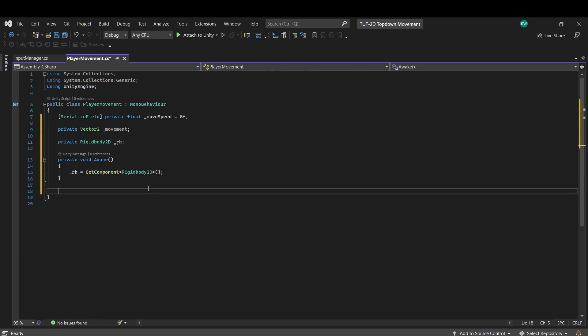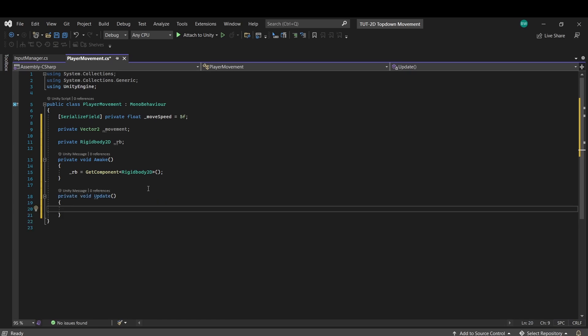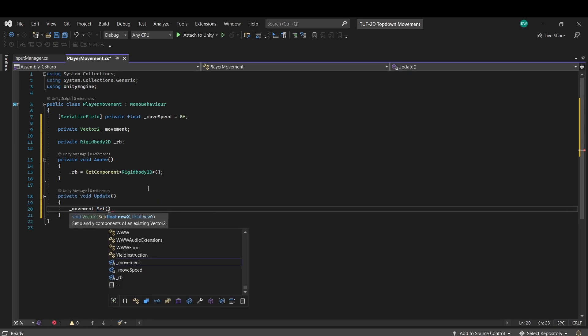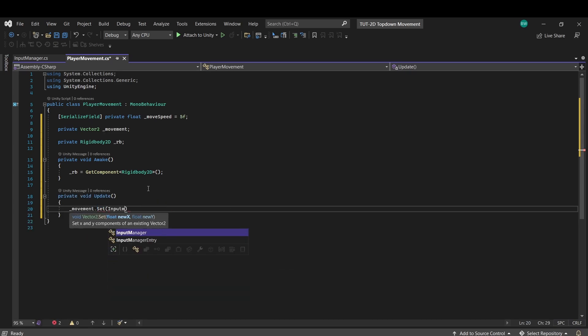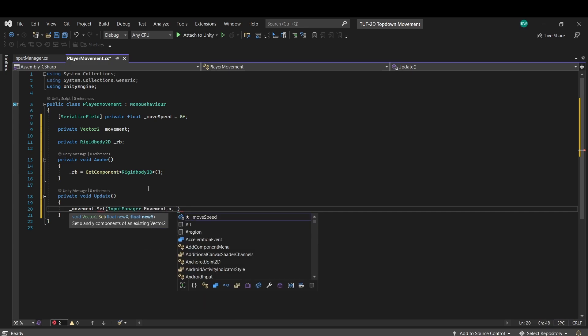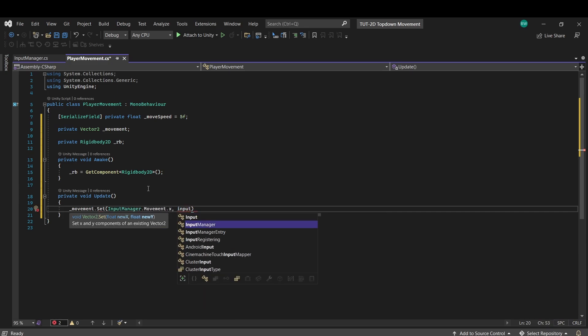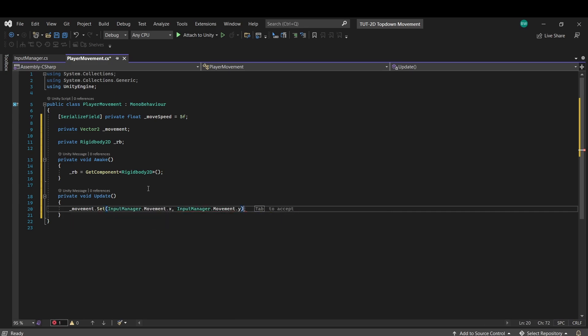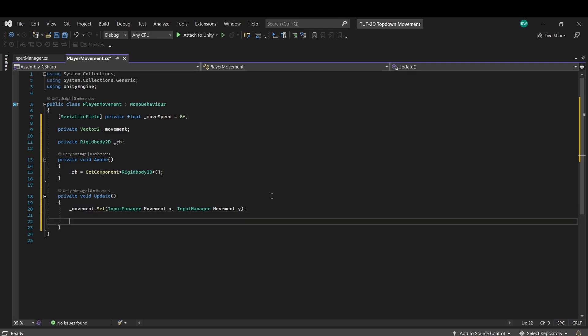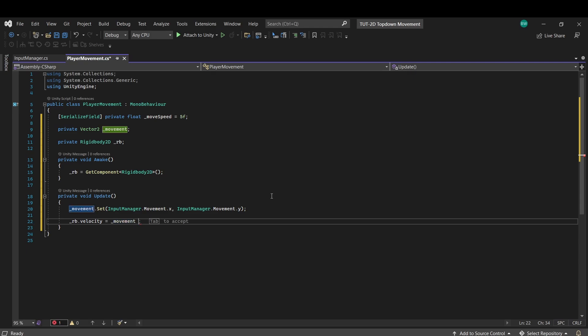And now in update, we can say movement dot set, and then set the x as our input manager dot movement dot x. And for the y, it's the same thing, except input manager dot movement dot y. So now that we have our movement vector2, we can set the velocity on our rigidbody directly, and multiply it by our move speed.